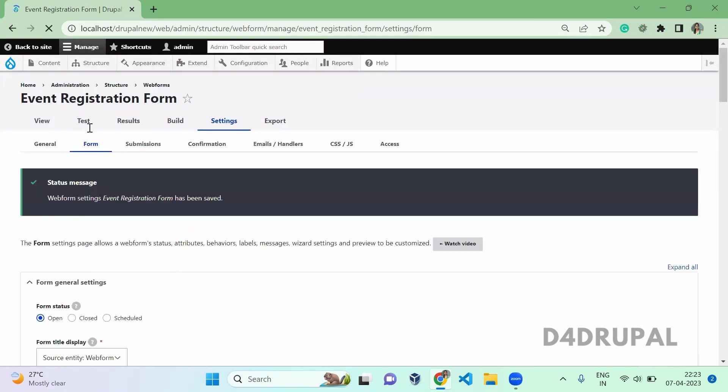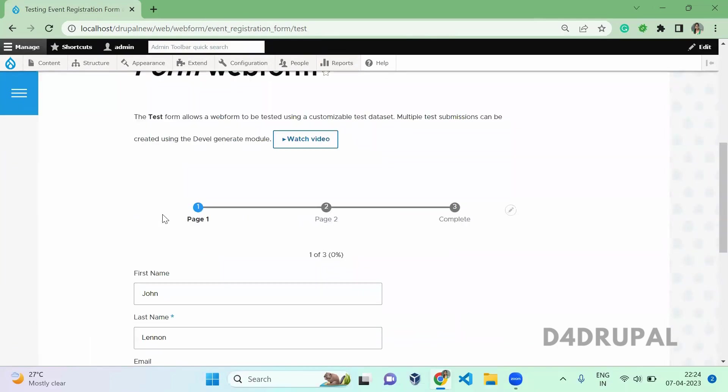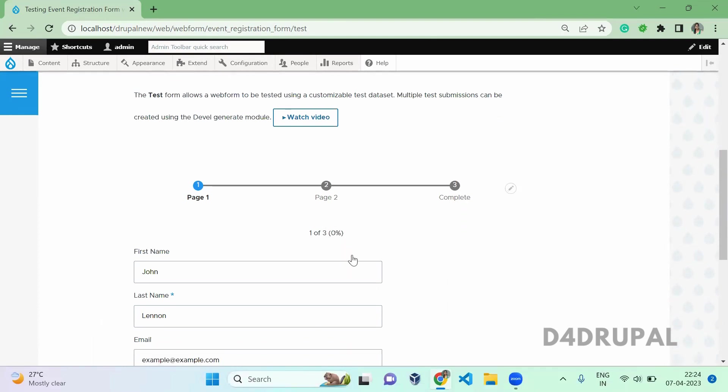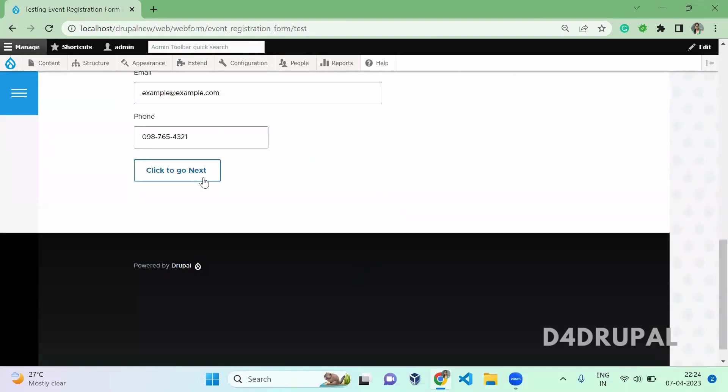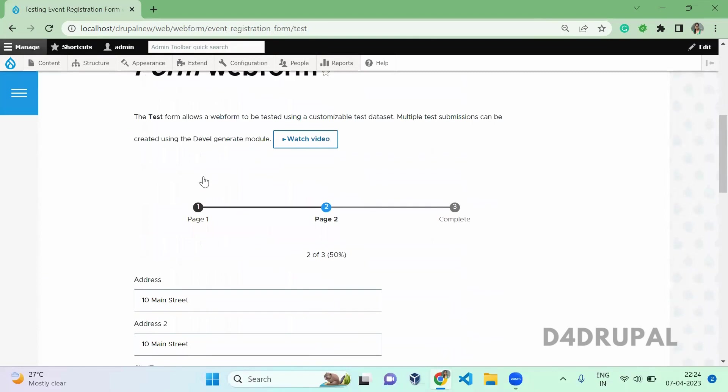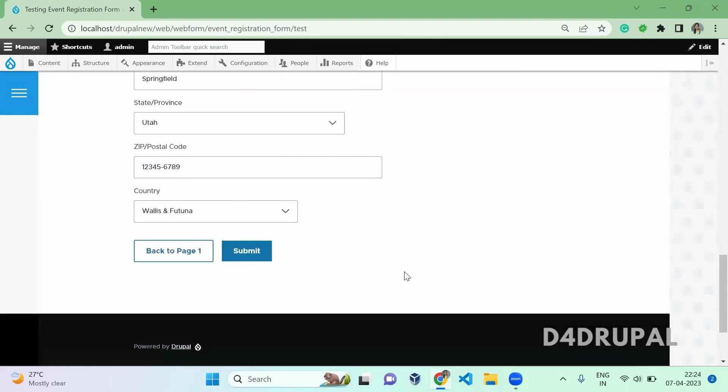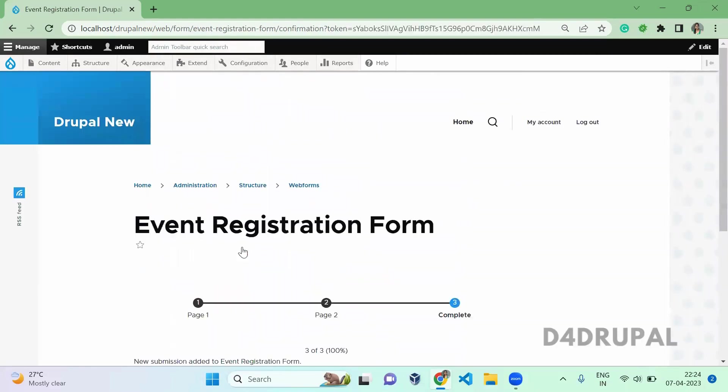After that, click on test. And here you can see the number, the page number. From three pages we are in first page, and we have completed only 0%. So when you click to go next, now you can see the page number. We are in second page out of three, and we have completed 50% of data filled. So this is how you have to create a multi-step form with the help of the webform module. And that's it about today's video. If you liked the video, please share, like, and subscribe to my channel. Thank you. Bye.